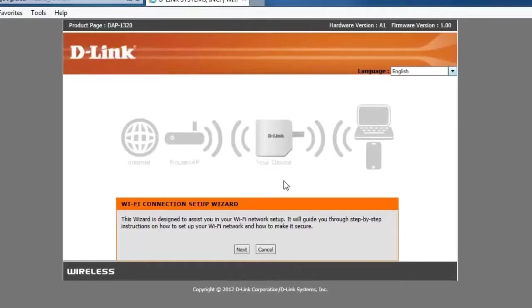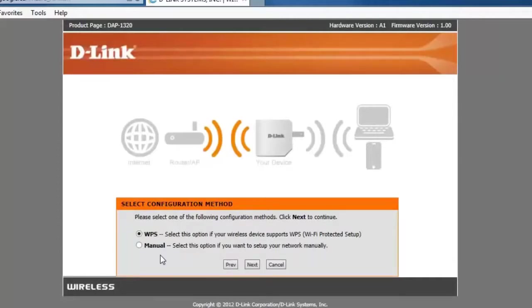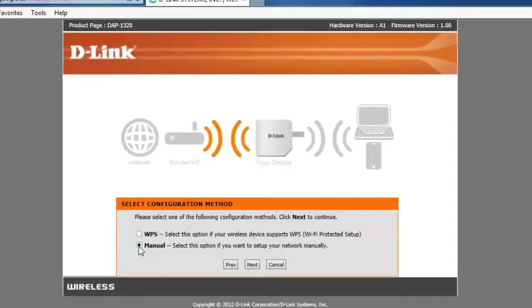From here you just want to click on the next button to start the wizard. Now the first step in the wizard is to choose how you would like to configure it. Here we have two different options, WPS or Wi-Fi protected setup or manual. Now if you're not sure what WPS is or if you're not sure if your router supports WPS, then go ahead and choose the manual option. In this example I'm going to show you how to set it up manually. So you just want to put a dot next to manual and then click on the next button.